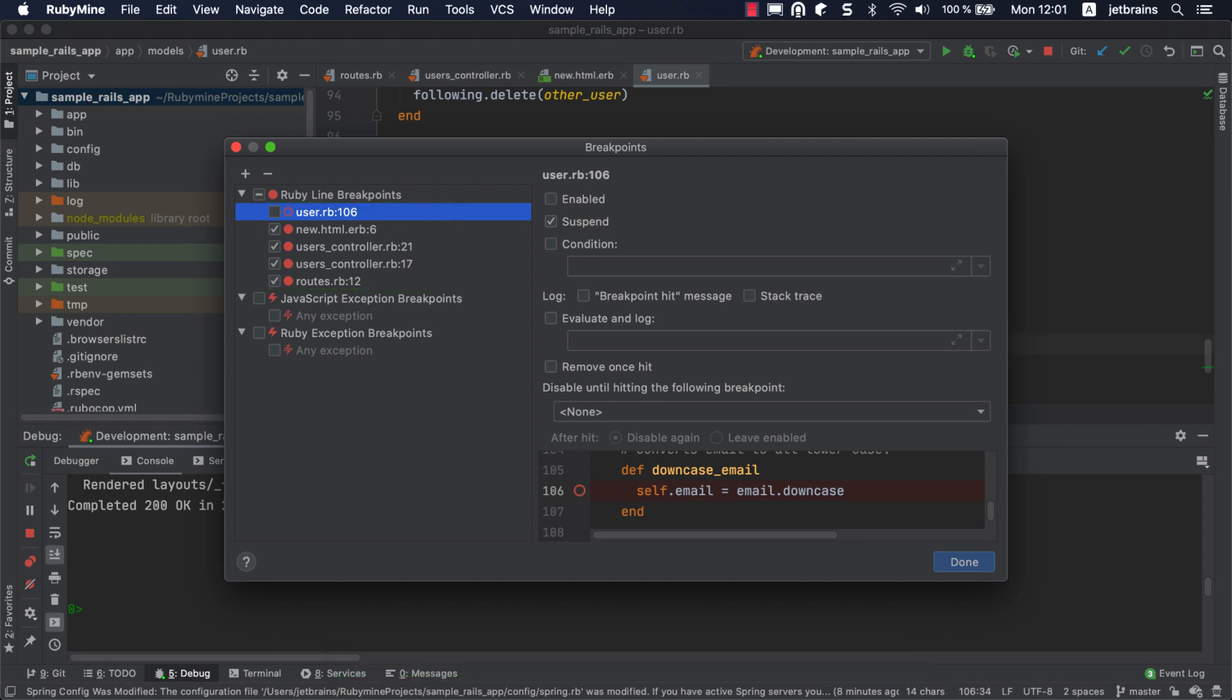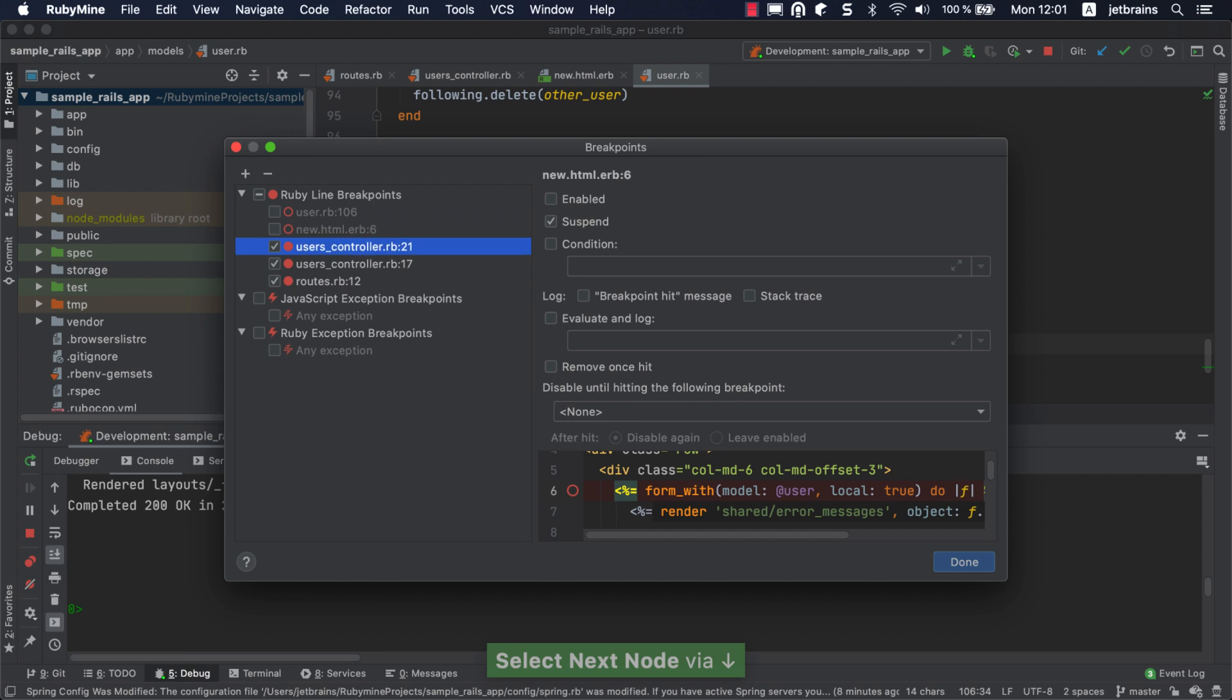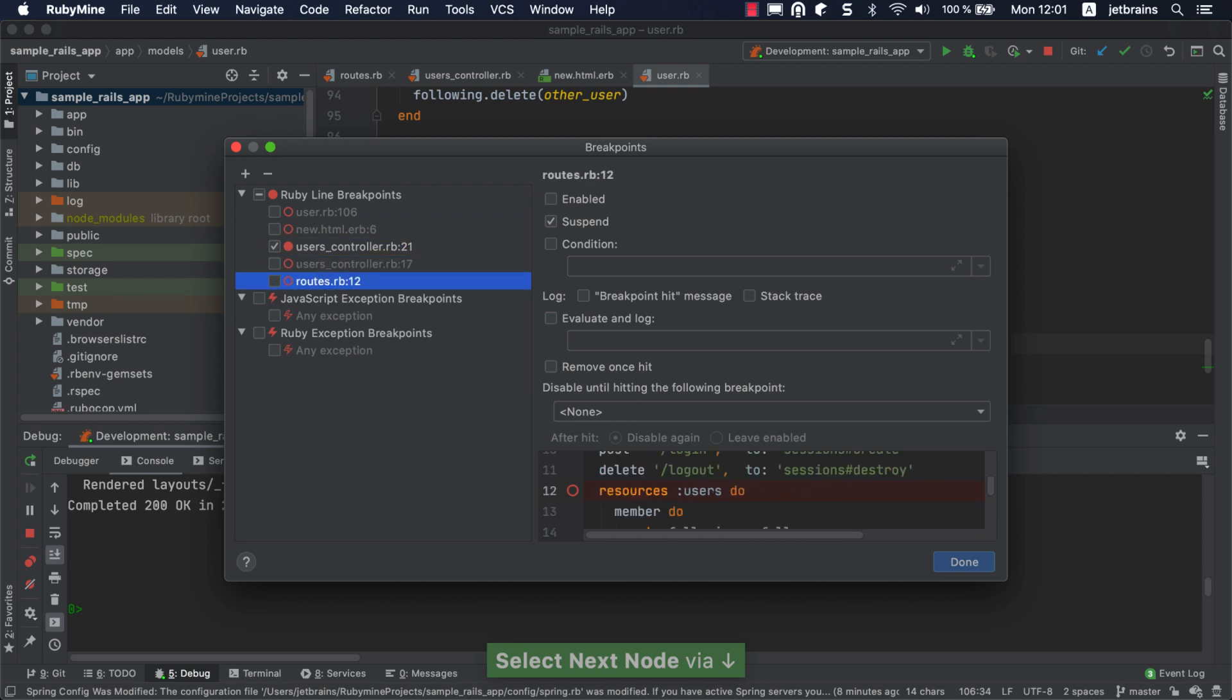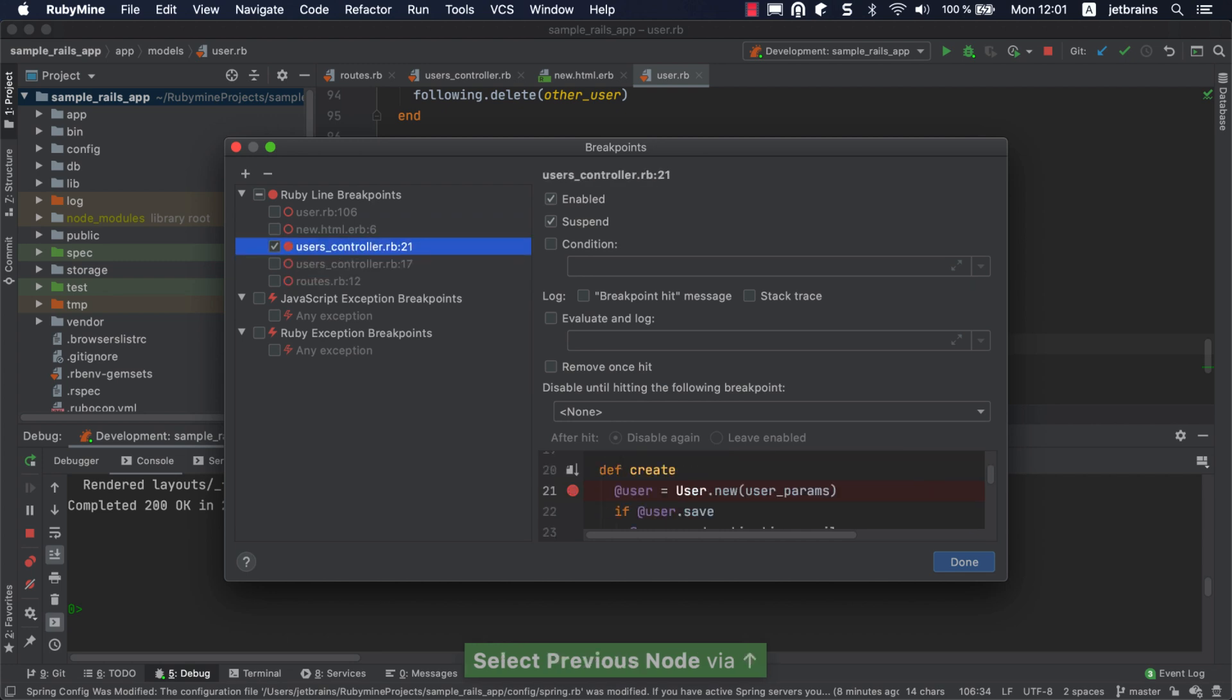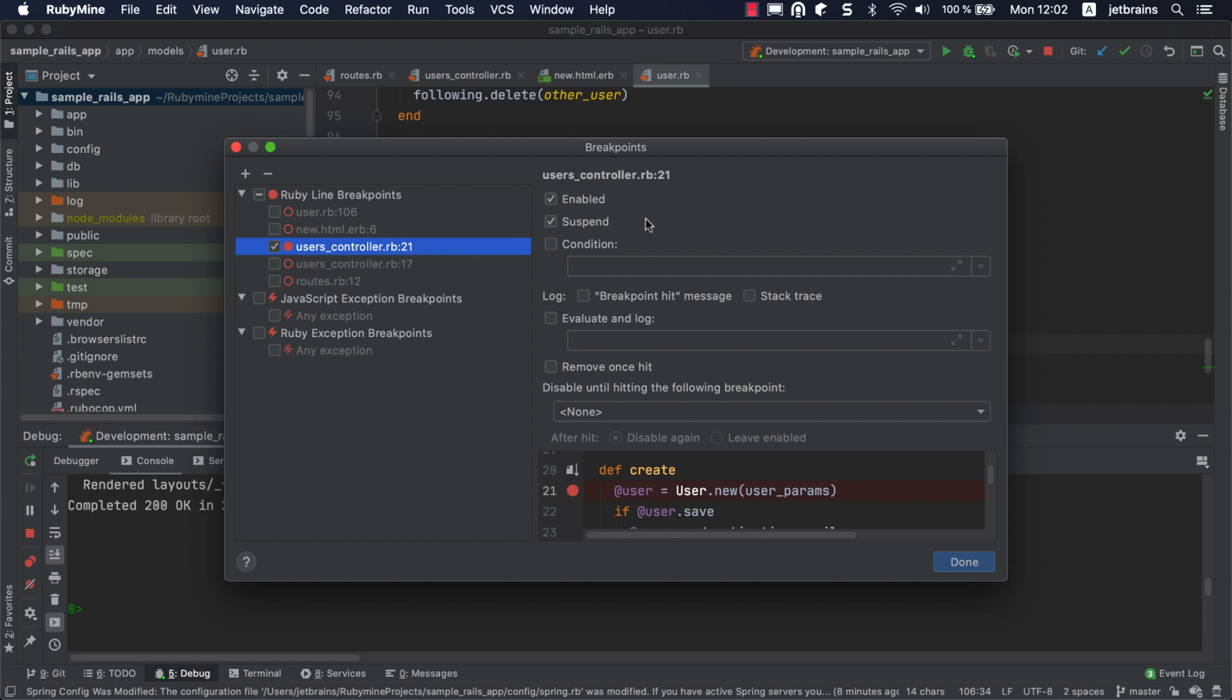Let's disable all of them except the one within the create action. The breakpoint has multiple options. For example, Suspend pauses the program execution when a breakpoint is hit. If necessary, you can disable this checkbox to obtain logging information or calculate an expression at a certain point without interrupting the program.